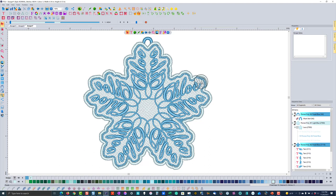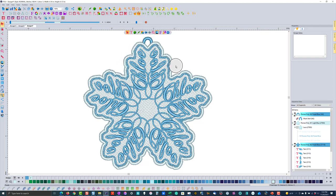With a free-standing lace design, all you do is hoop a piece of wet-and-gone — water soluble stabilizer, not topper — and I usually use two pieces. Stitch this design right onto it. When done, take it out of the hoop, cut off the excess leaving about a quarter of an inch from the stitches, then submerge it in lukewarm water and rub it a little. All that stabilizer will dissolve and you'll be left with nothing but the stitches — a free-standing lace design.